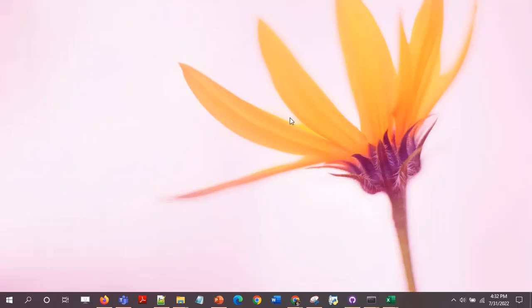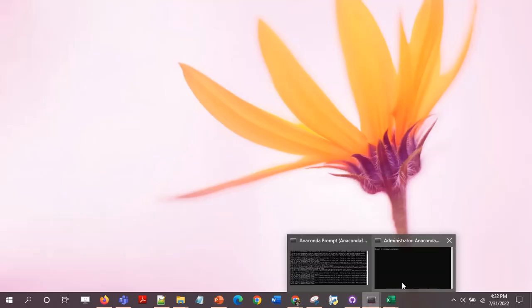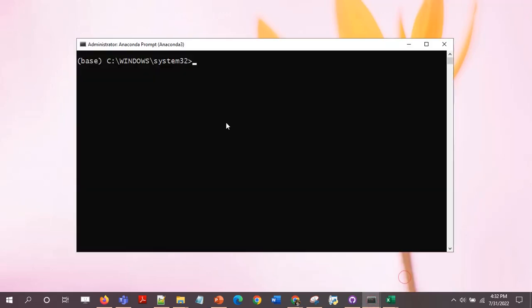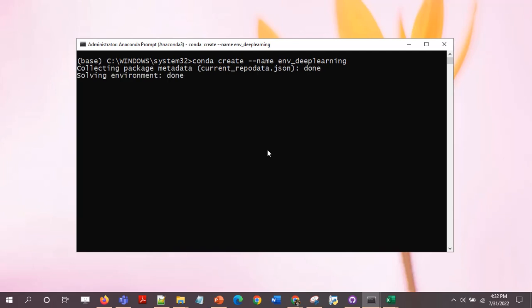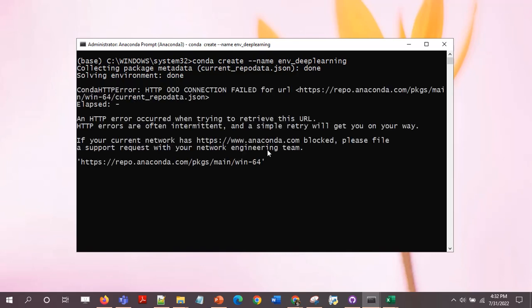So let's run this command. I want to create a new virtual environment called env_deep_learning but I'll get the error. Let's wait for a few seconds. Okay, I got the error, it's the same error.